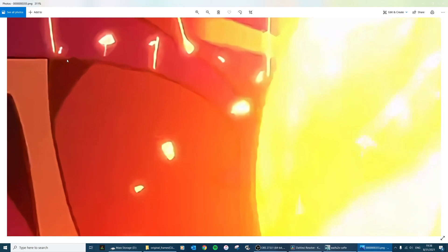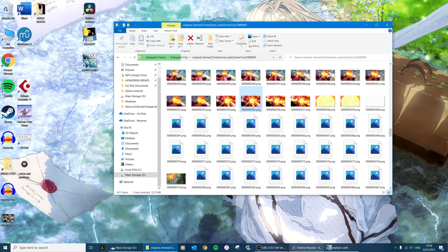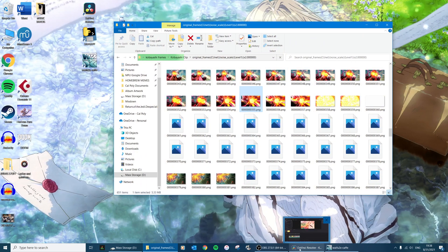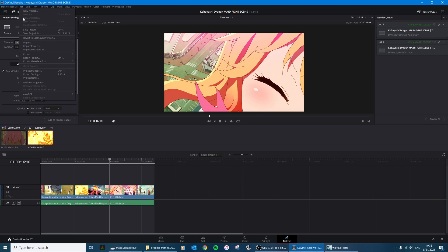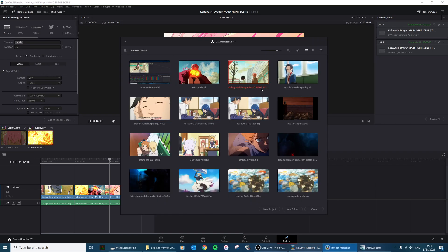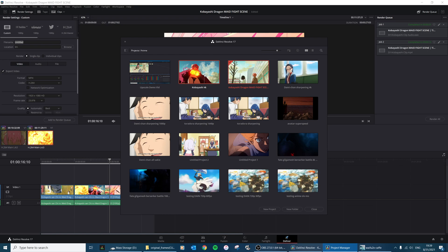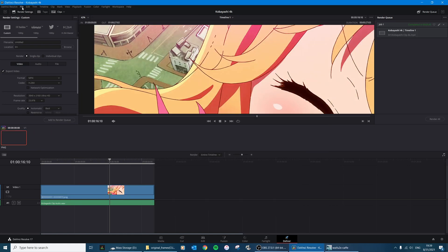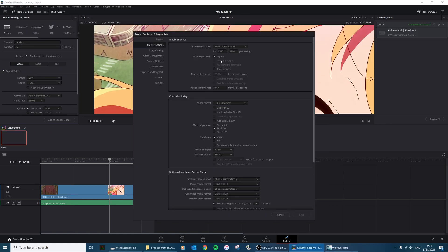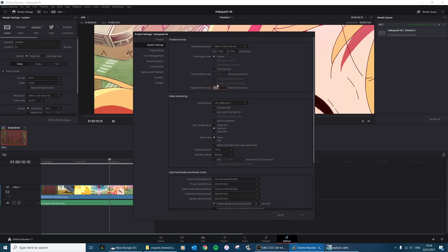And so then we're going to go back to DaVinci Resolve and go to Project Manager. I already created a project called Kobayashi 4K, but obviously you need to create a new project. And then you're going to want to set your resolution to 4K for 4K processing, and then frame rate is 23.976 for this specific one.